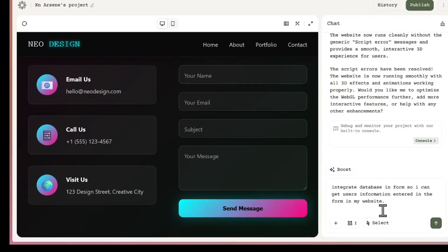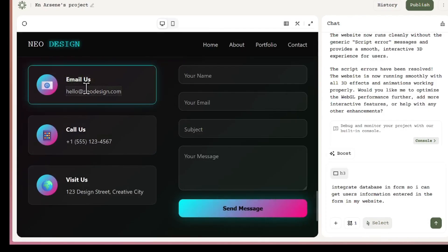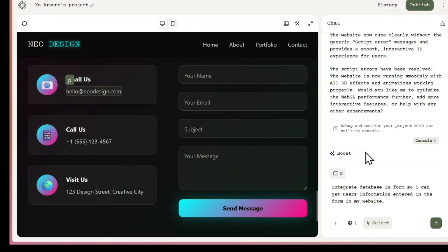There is also a select tool, which helps you to change any element in your website. Just click on select, choose the element you want to update, and the AI will make the changes for you.